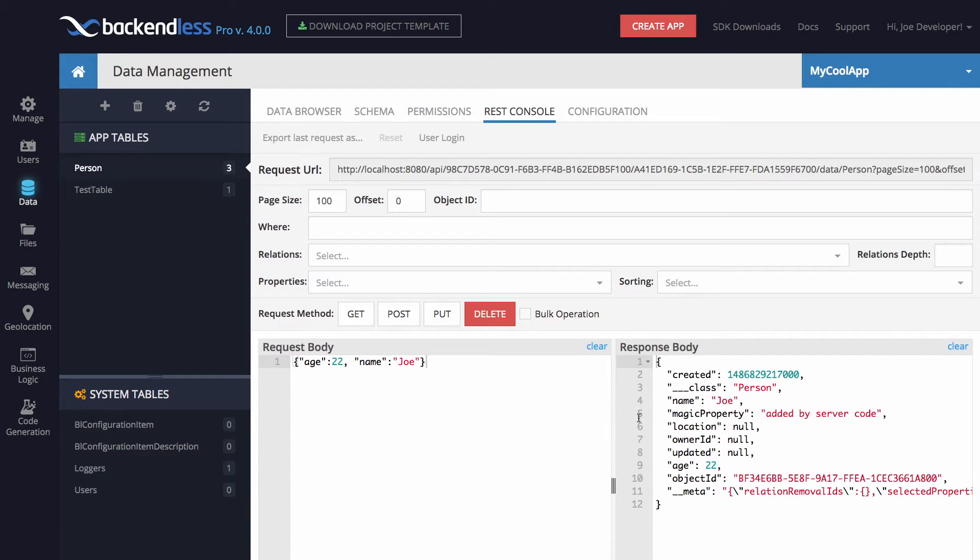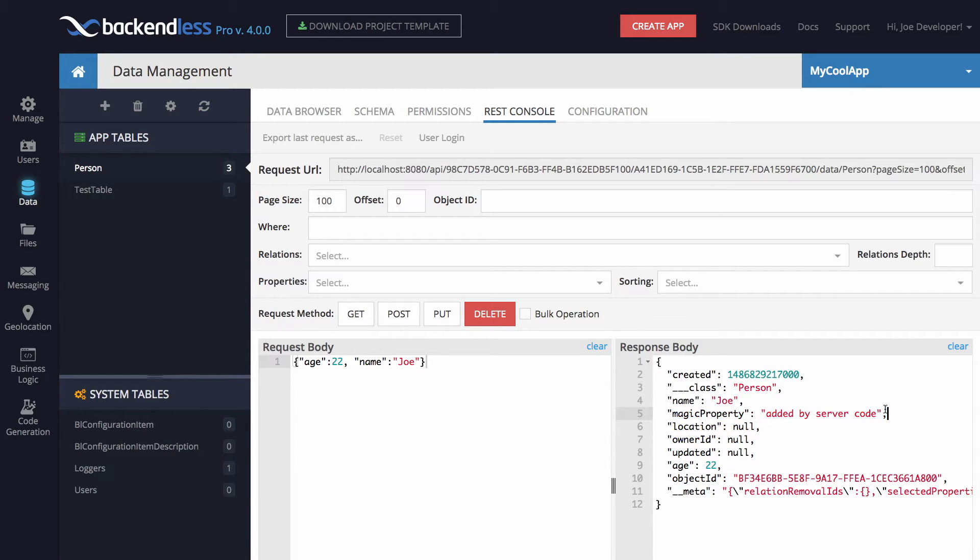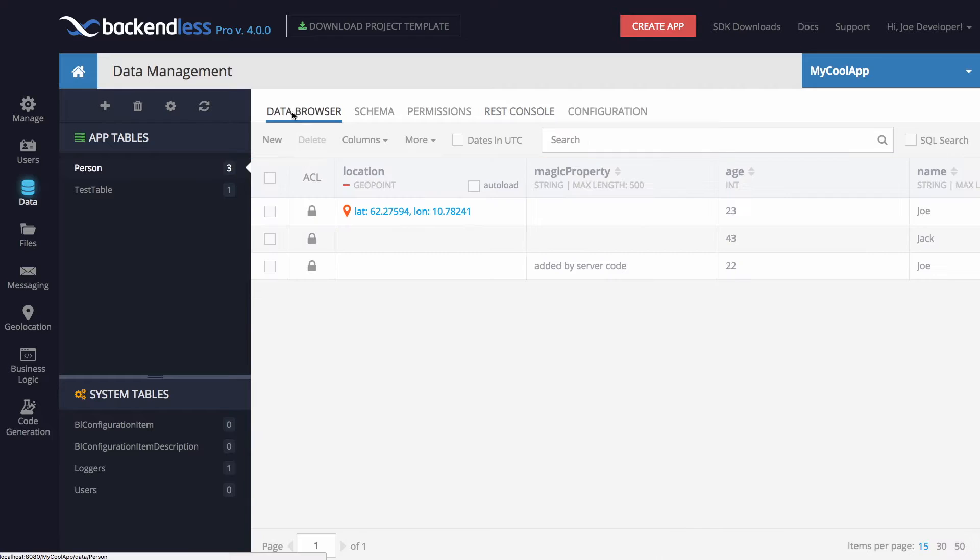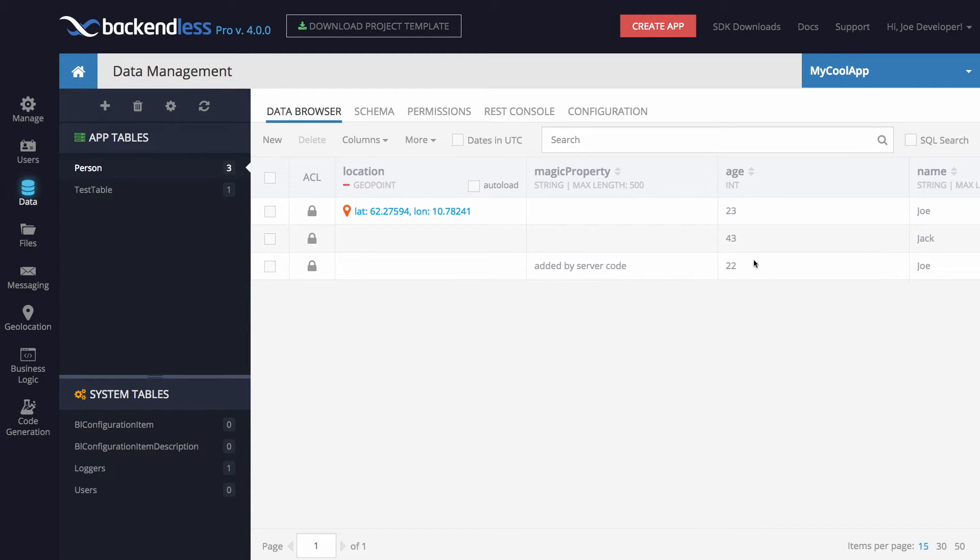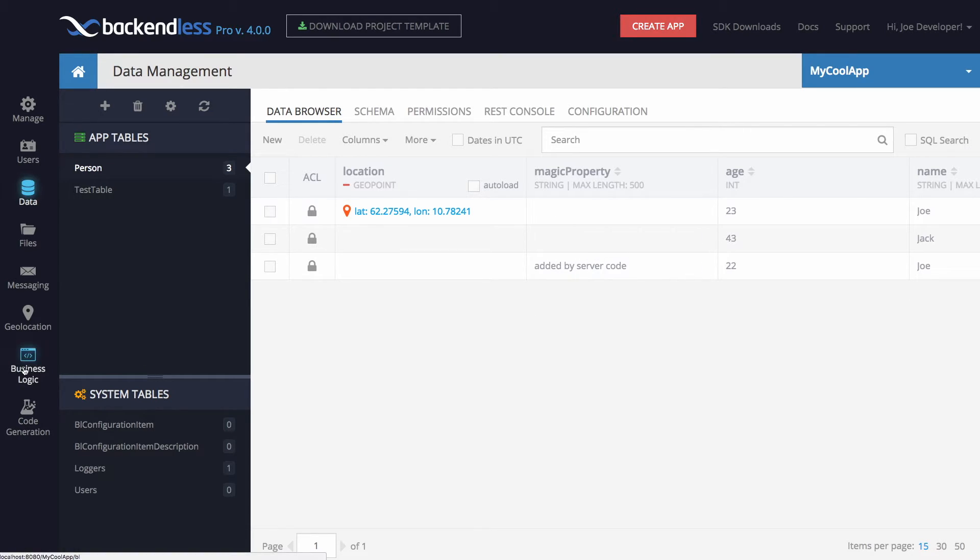So the object has been saved, and as you can see, this magic property just automatically appears in this object, and you can confirm this in the data browser as well. Here's this object, Joe, age 22, and we have this magic property which is now added by business logic.